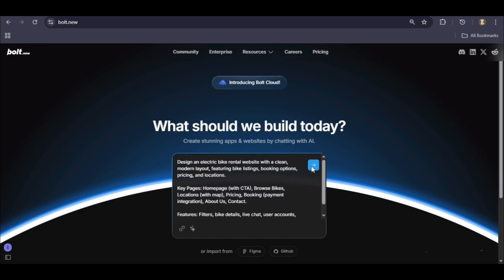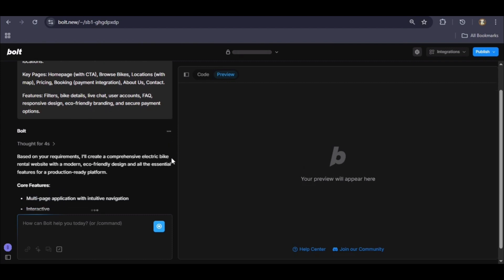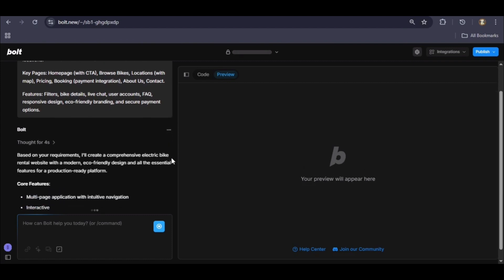With our prompt finalized, let's click generate. The AI is now analyzing our request and creating a complete project plan, mapping out every component and feature before the build process begins. This will just take a moment.